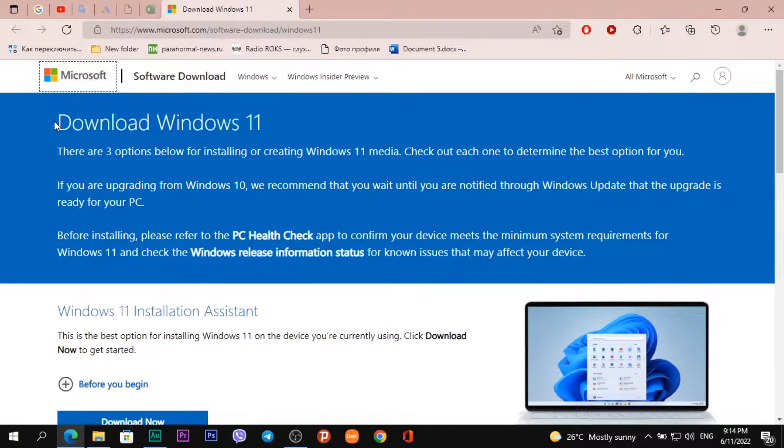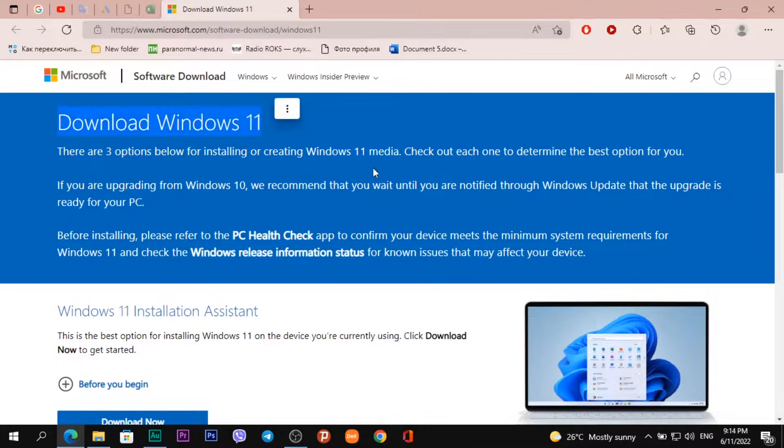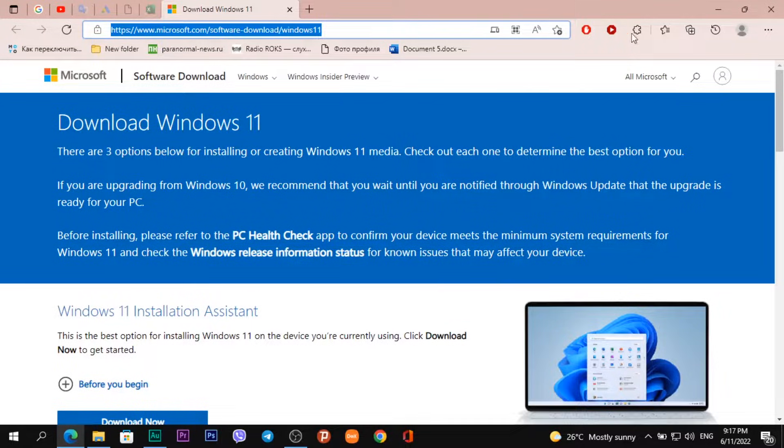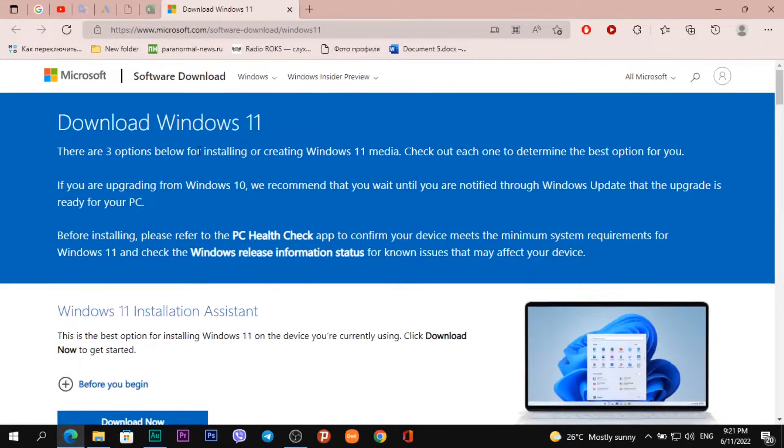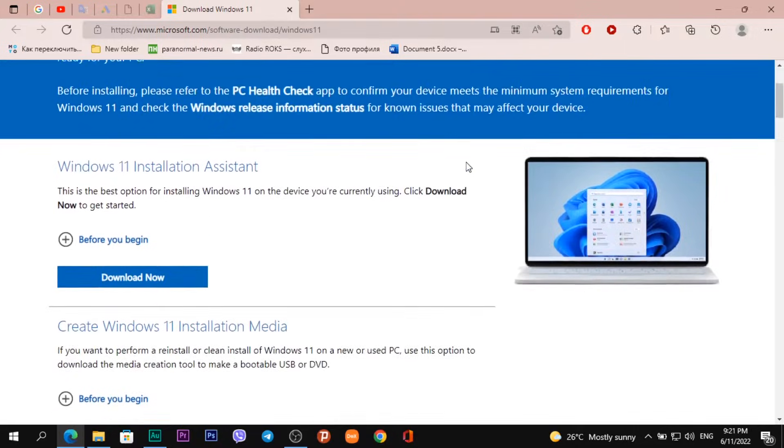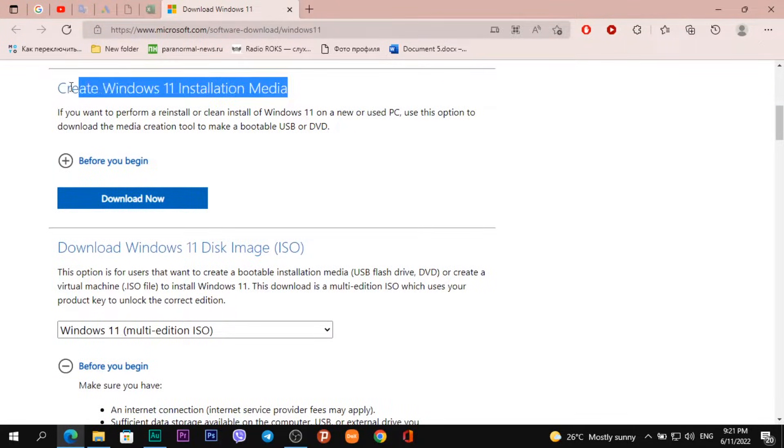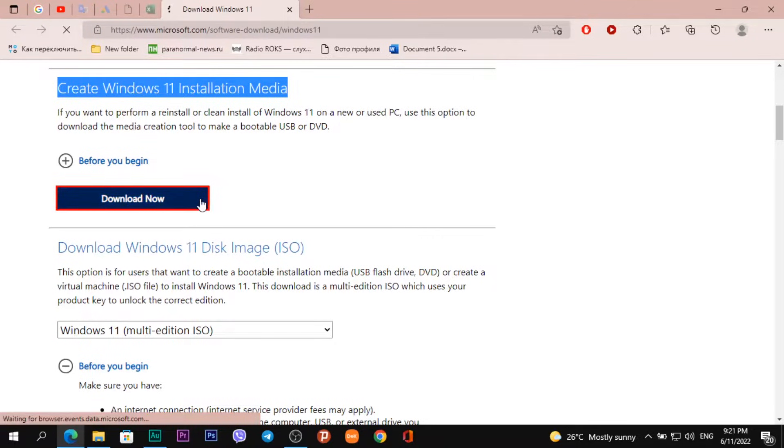Open it and we see the heading 'Download Windows 11.' The link to this website will be under the video. On the Microsoft website, scroll down and when you see the heading 'Create Windows 11 Installation Media,' click on the button 'Download Now.'